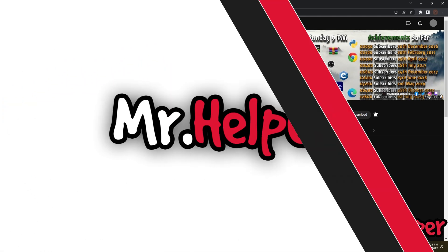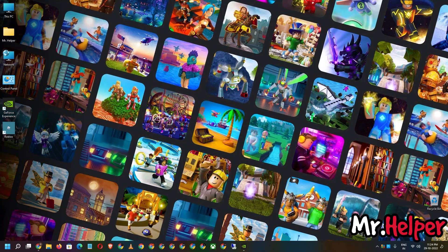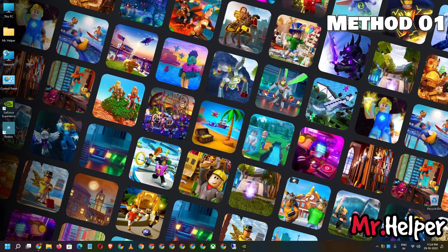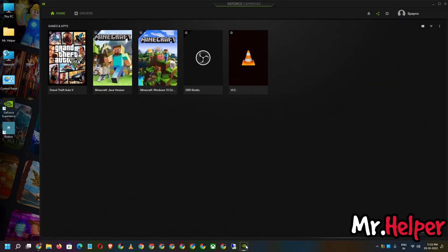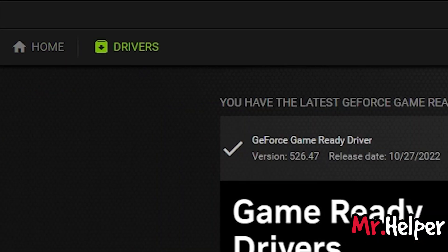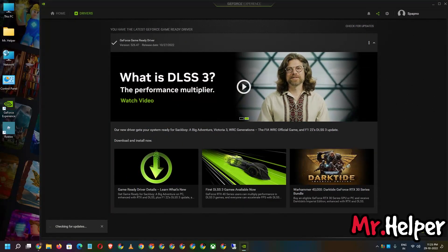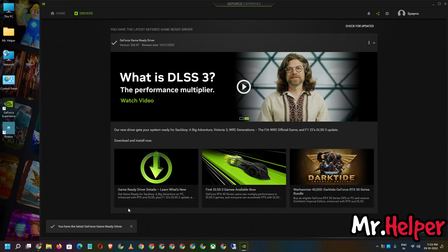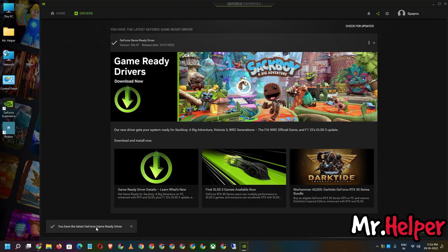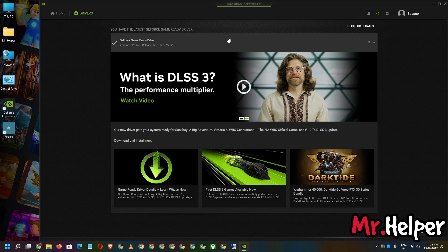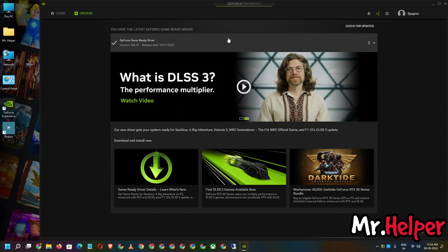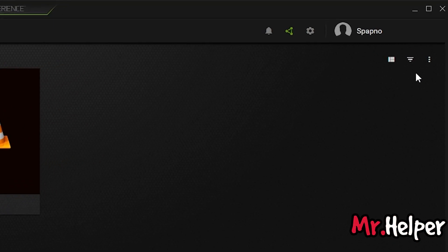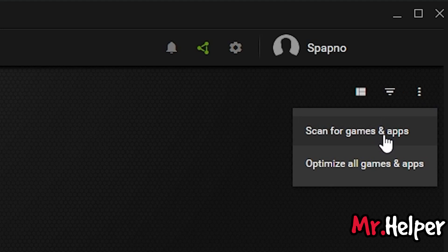So let's get started. In this video I am going to show you 3 different methods to solve this problem. This is Method 1. First of all, open your NVIDIA GeForce Experience, then click on Drivers, then click on Check for Updates. In my case I am using the latest version of NVIDIA GeForce Experience, but if there is any update available, please make sure to download and install it. After that, click on Home, then click on Scan for Games and Apps.